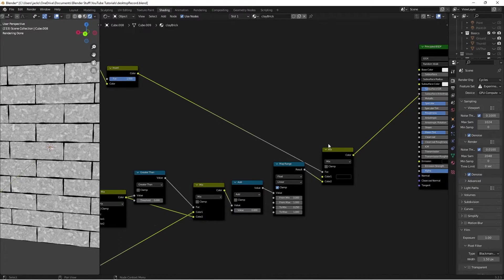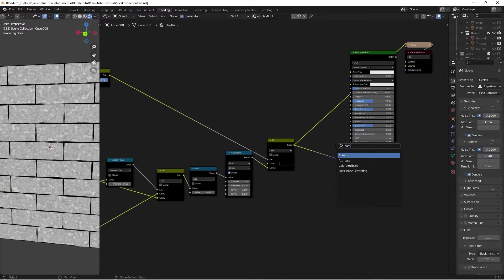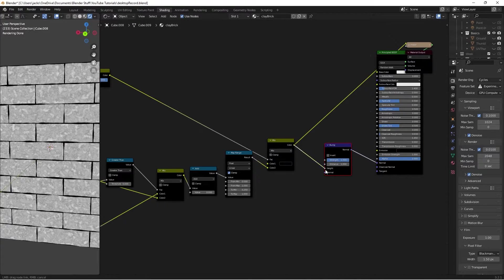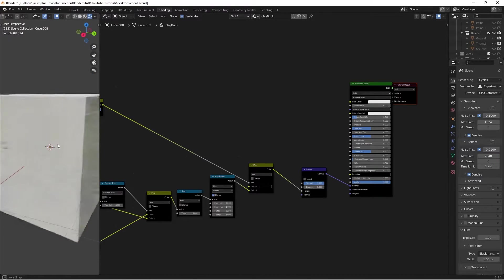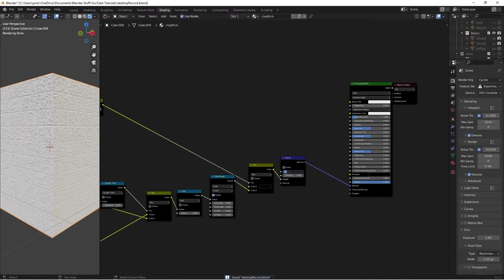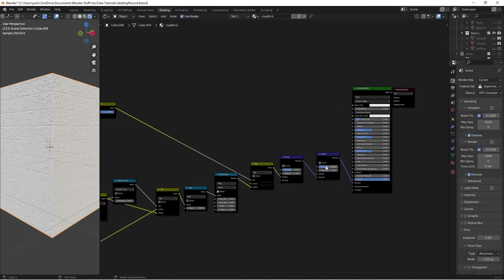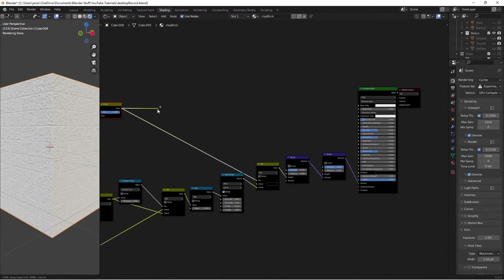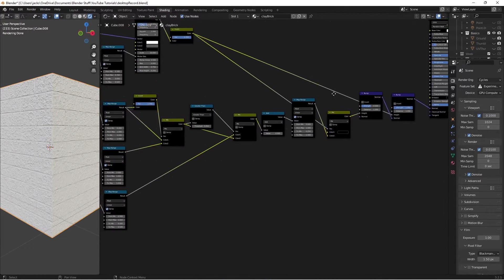Now bring this color into our Normal, but we need it as bump data. Hit Shift+A, search for a Bump node, plug it in between, and plug the color into the Height. Ctrl+Shift+Left Click to preview the shader — we can see the brick coming through. The bump isn't quite pronounced enough, so change the strength to 0.5. Duplicate this Bump node with Shift+D, plug it in after, set the strength to 1, and plug the Invert node from the brick texture factor directly into the Height — this makes the brick more pronounced and the mortar more recessed.